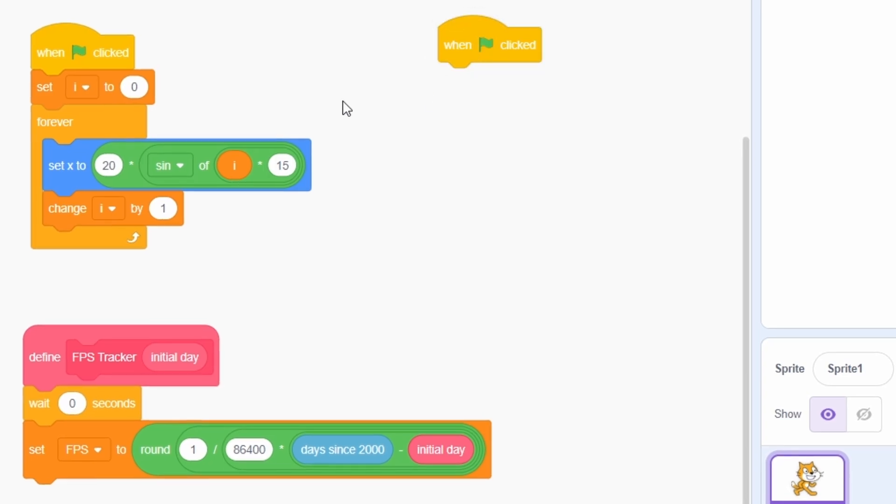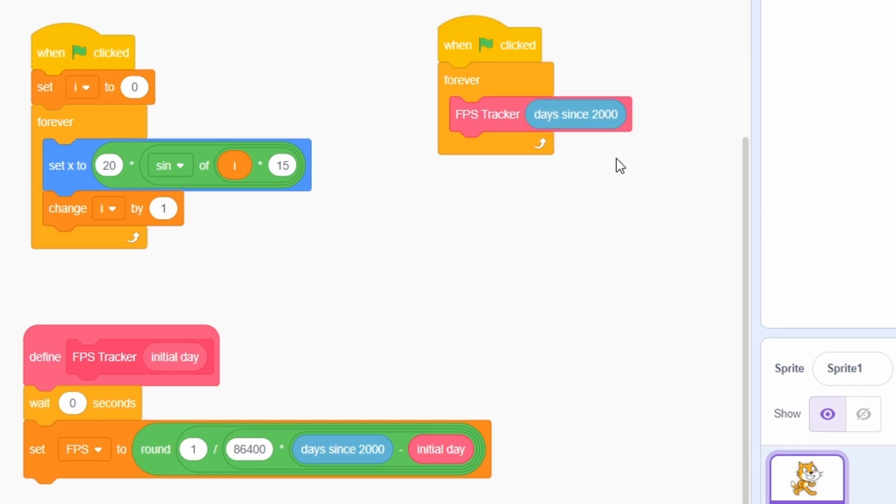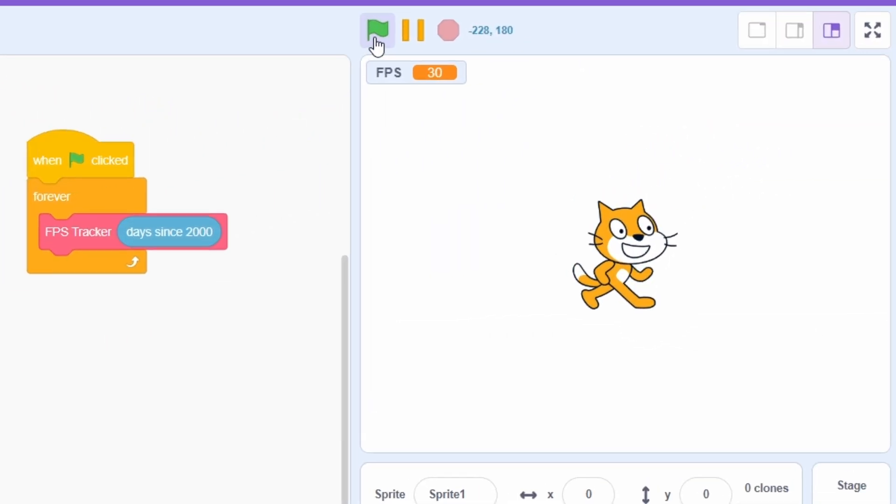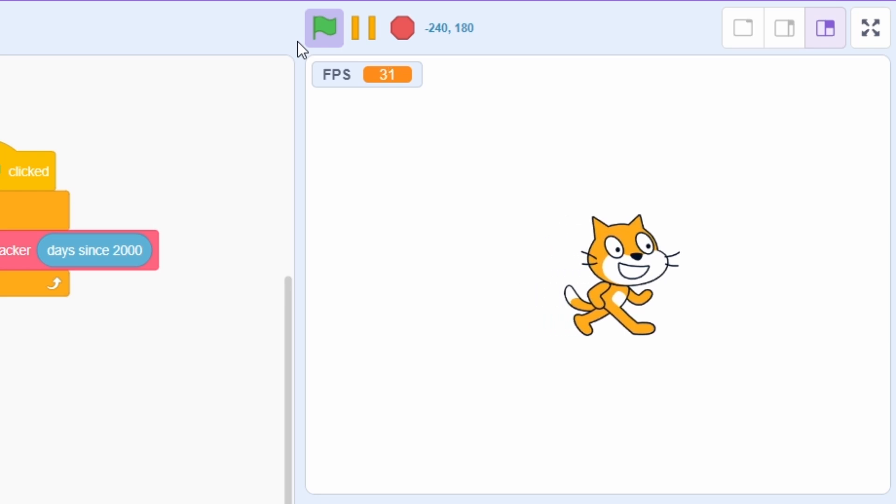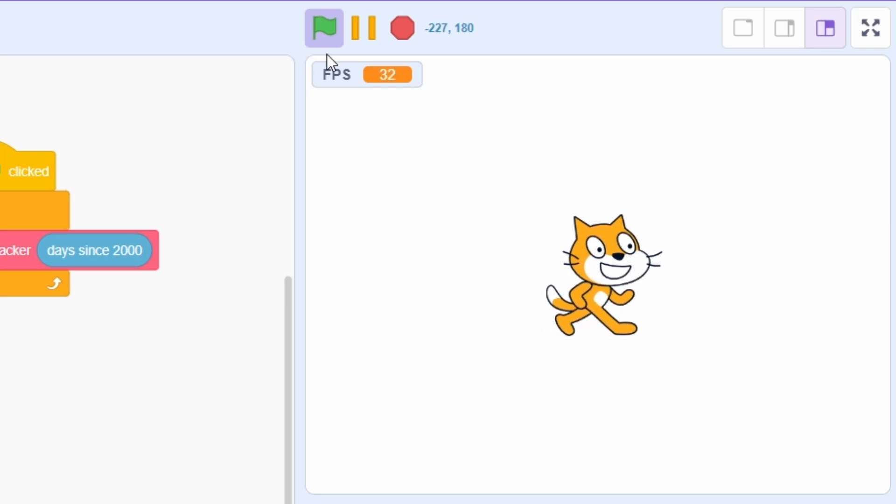When the green flag is clicked, add a forever loop and each time within this loop, just use this block with an input of days since 2000. And well, if you test the program, the FPS counter should work almost identically as before.